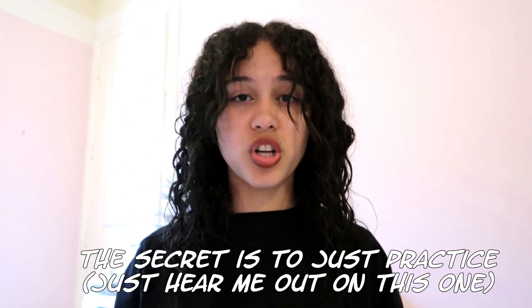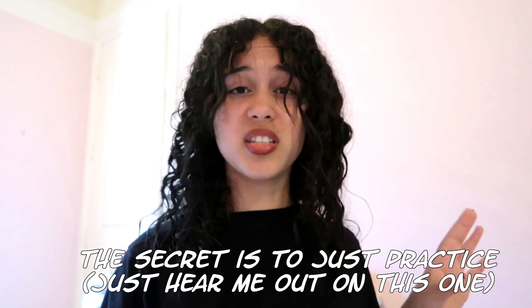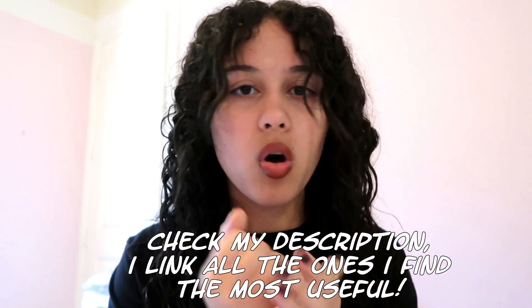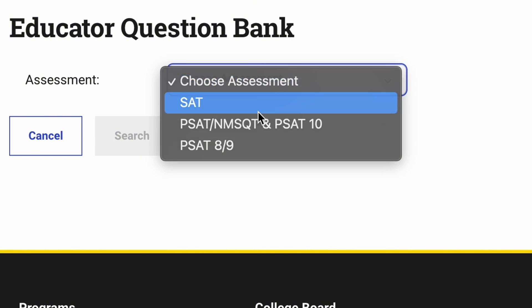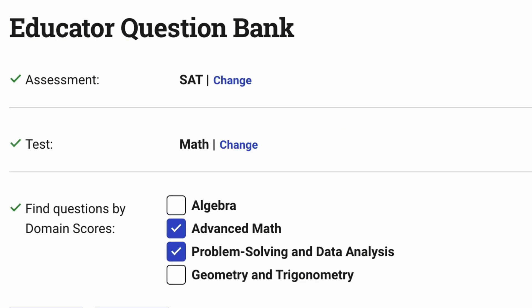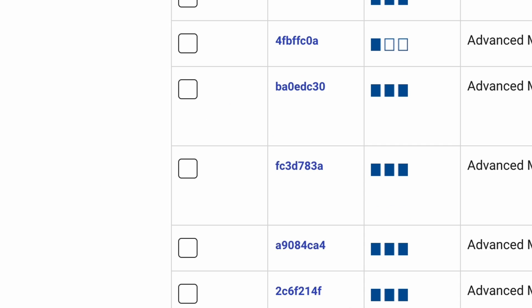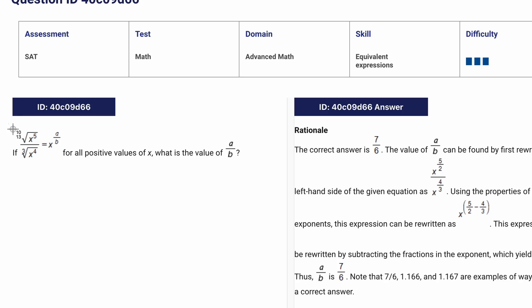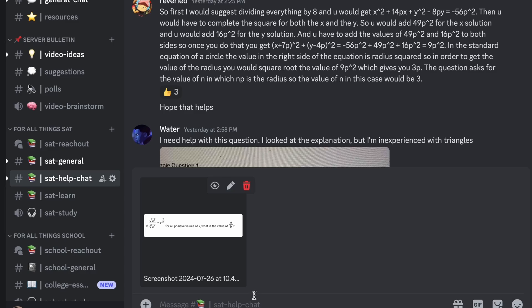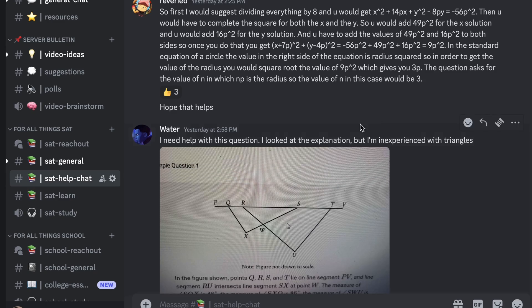The secret to mastering the digital SAT math section is all about practice. I know that's a word you probably despise, but it's all in the drill. Use your resources — College Board's SAT question bank has been a lifesaver. It's free: open up the website, filter to the section you want to work on, and start repping through questions. When you get stuck, take a screenshot and plug it into the help chat on the Discord server.